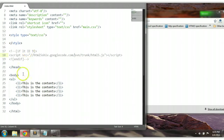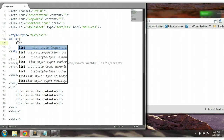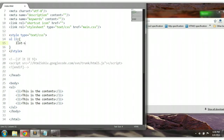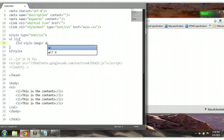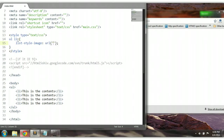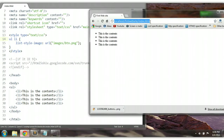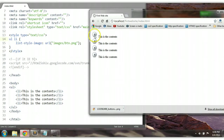So we can close this out. Within our images folder we added one image which is btn.png. We could go back to the list element, make a reference to it — UL LI — and say list-style-image with url referencing images/btn.png. Ctrl+S to save and let's preview this. As you can see here, each LI element now has that button as its style.